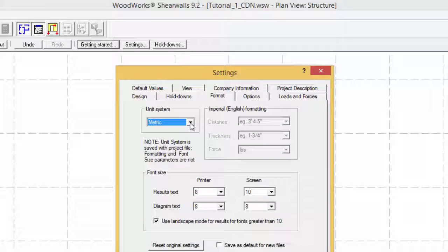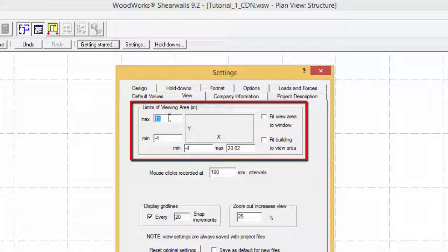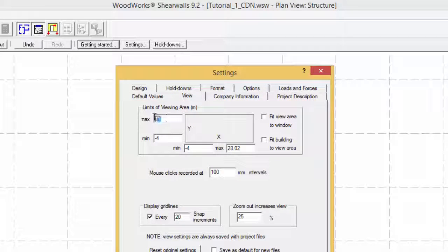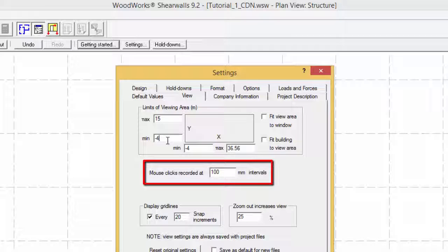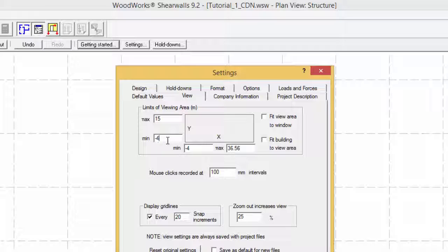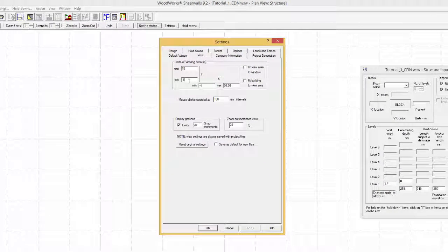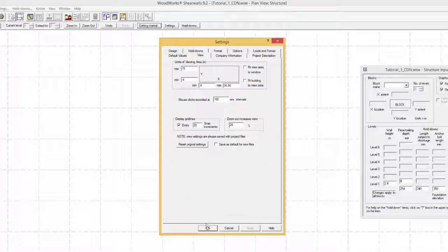The viewing area and mouse click intervals can be modified by selecting the view tab. The mouse click interval is the smallest increment to which a wall segment or opening can be drawn or positioned on the grid view. Note that the position and length of the wall segments or openings can be modified precisely in their respective input form as will be shown further on.